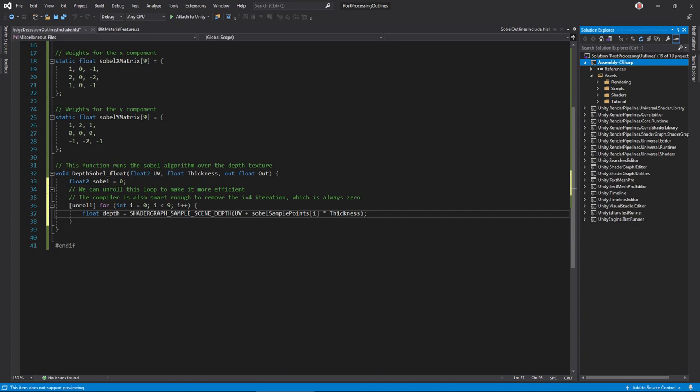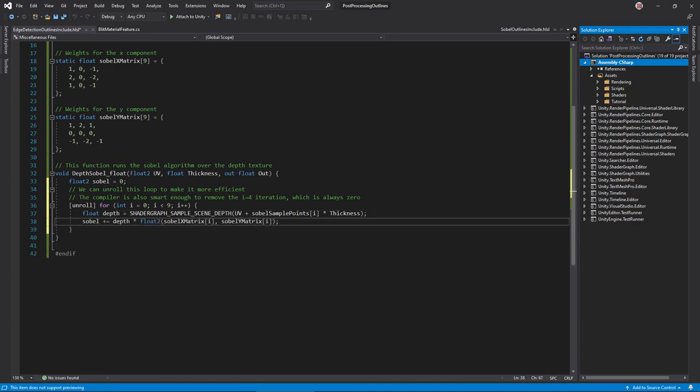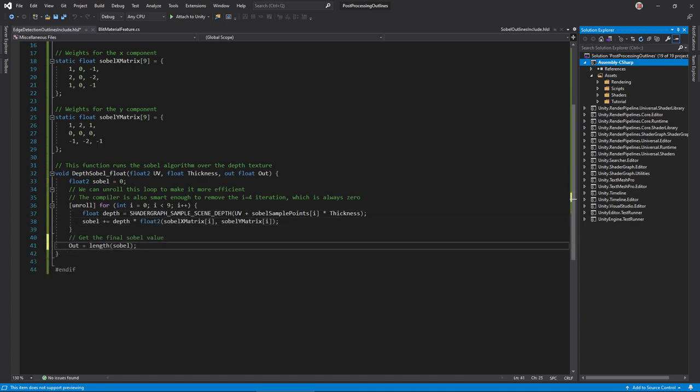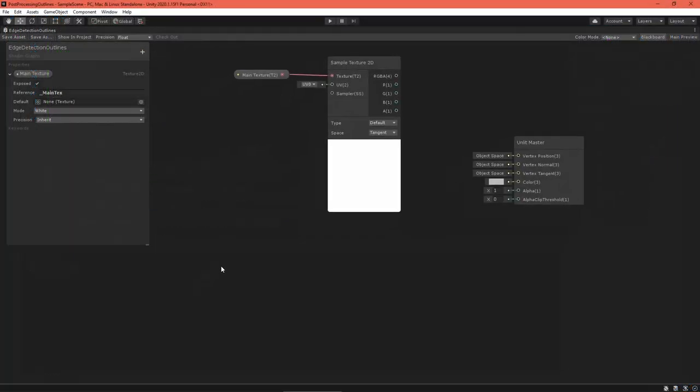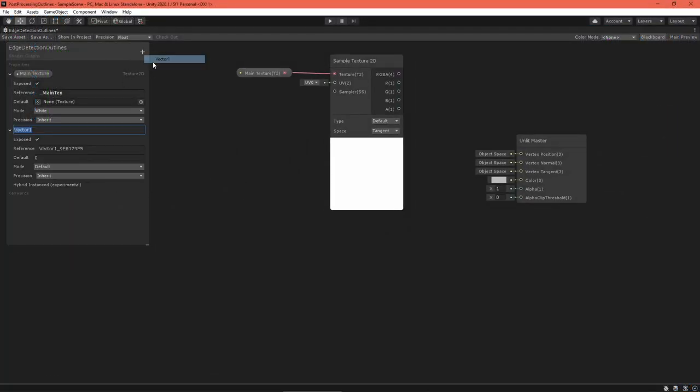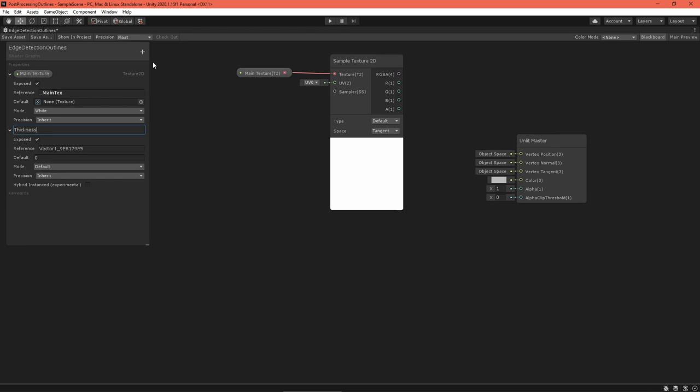To read the depth texture, shader graph defines this macro for us. Compute the sample UV by adding by the matrix offset, then multiply the depth value by the matrix weights. Just before returning, get the length of the Sobel vector.